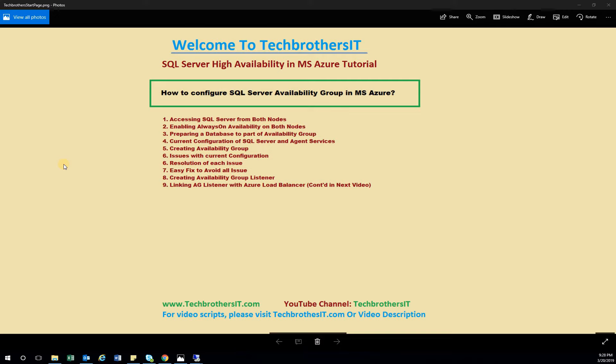We will have an issue connecting to the Availability Group Listener. So in the next video, we'll create an Azure Load Balancer and then link it with our current cluster, so that after a failover we can always connect to our AG Listener — that's the whole point of this tutorial. Let's take a look at the current configuration.